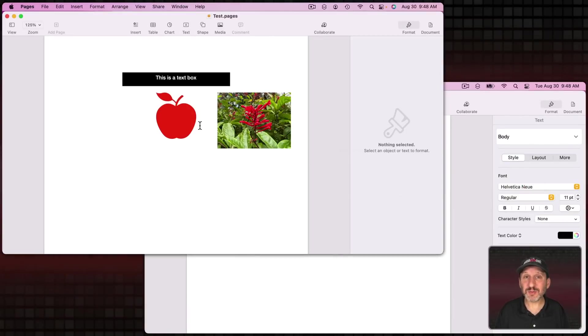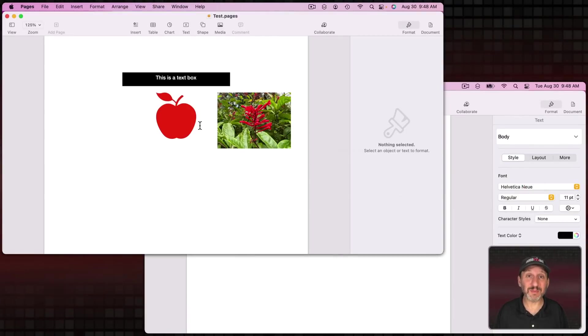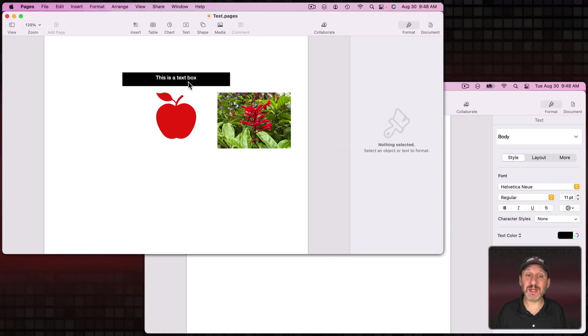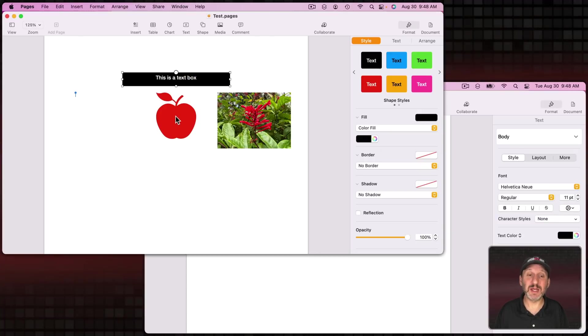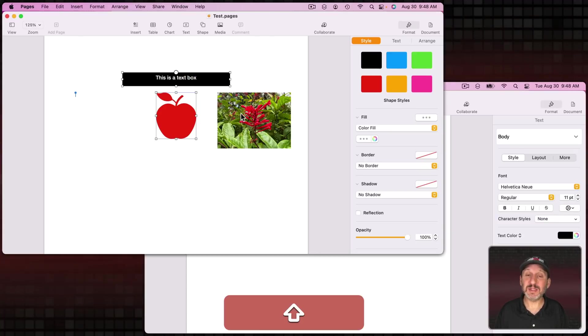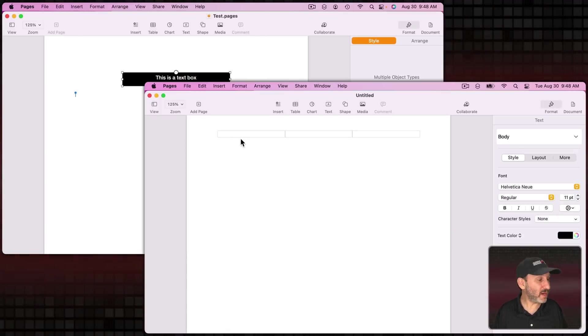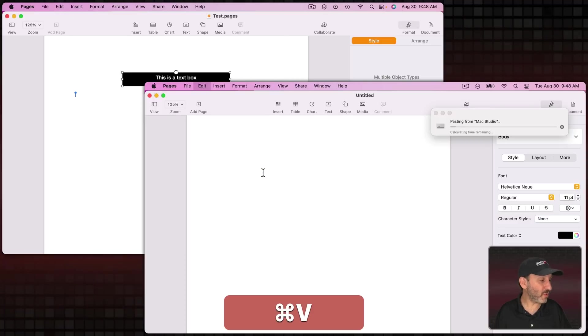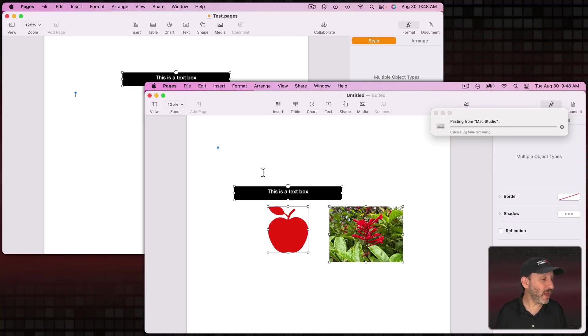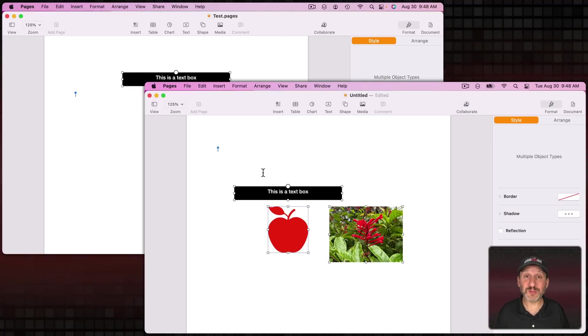But it does work in Pages, Numbers, and Keynote for elements inside the document. So, for instance, here in Pages I'm going to select the text box, the shape, and this image here. I'm going to copy and then in Pages over here on this other Mac I'm going to paste and all of those elements will come through.